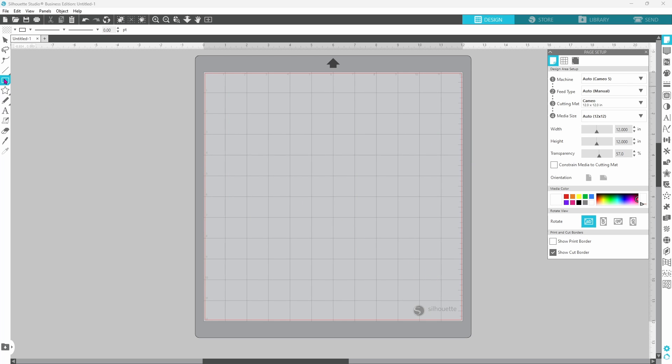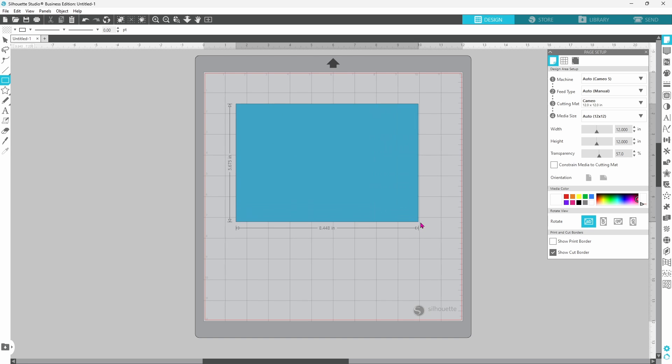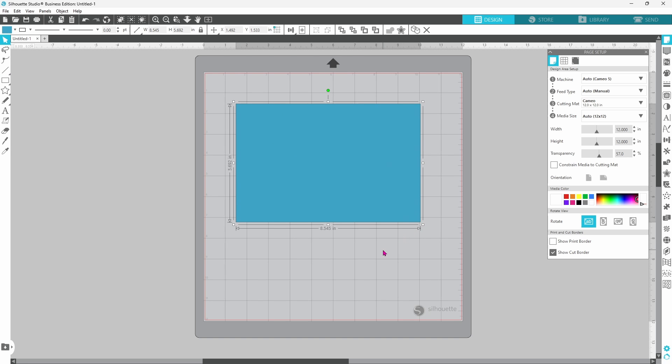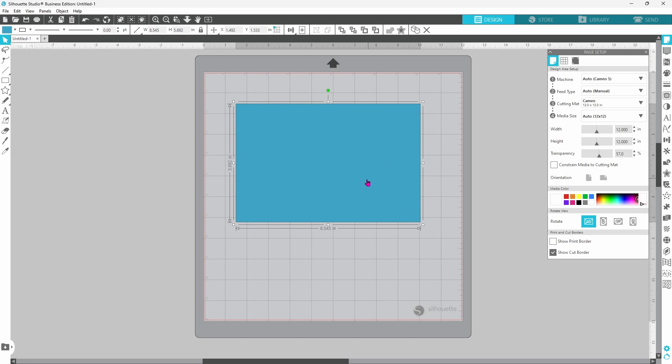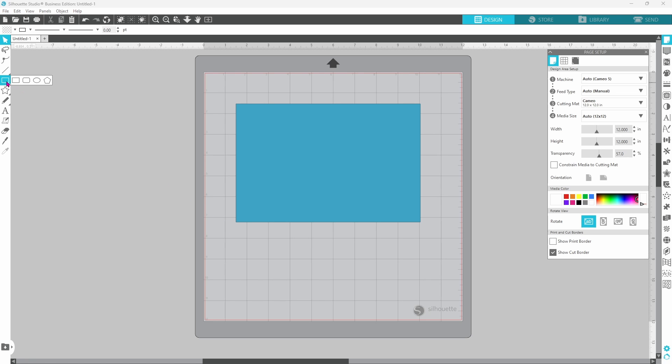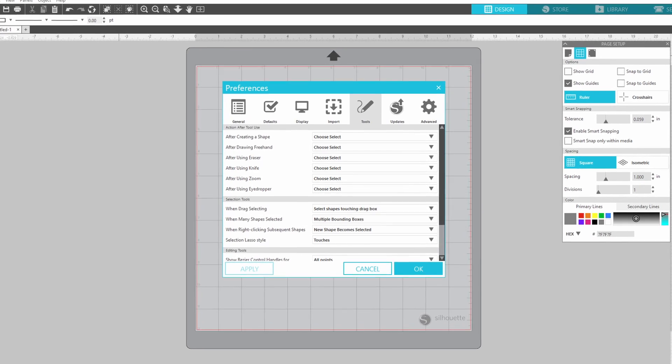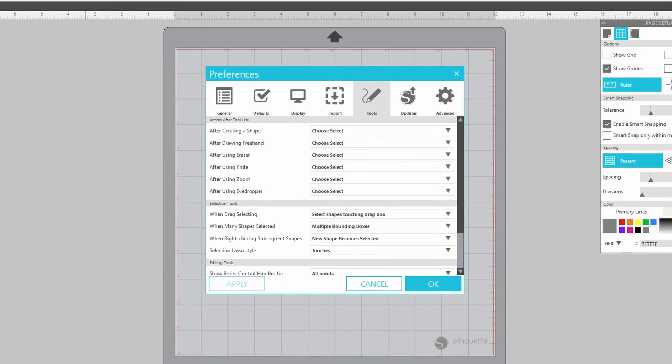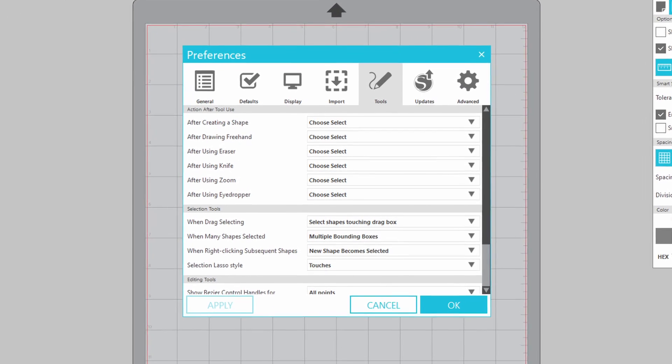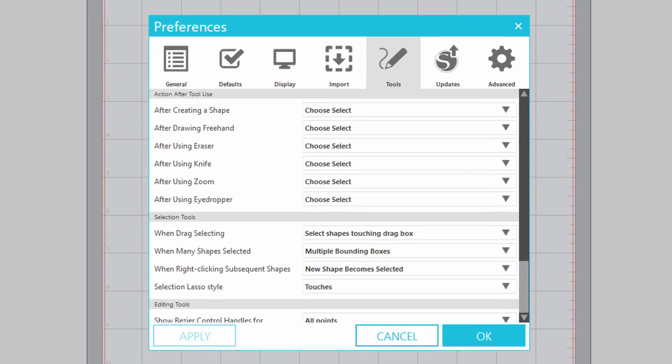Now I can draw out a shape, and it goes right back to my selector tool, and if I want to draw another shape, then I will click on that shape again and draw that out. You can do that with each of the tools in that panel.